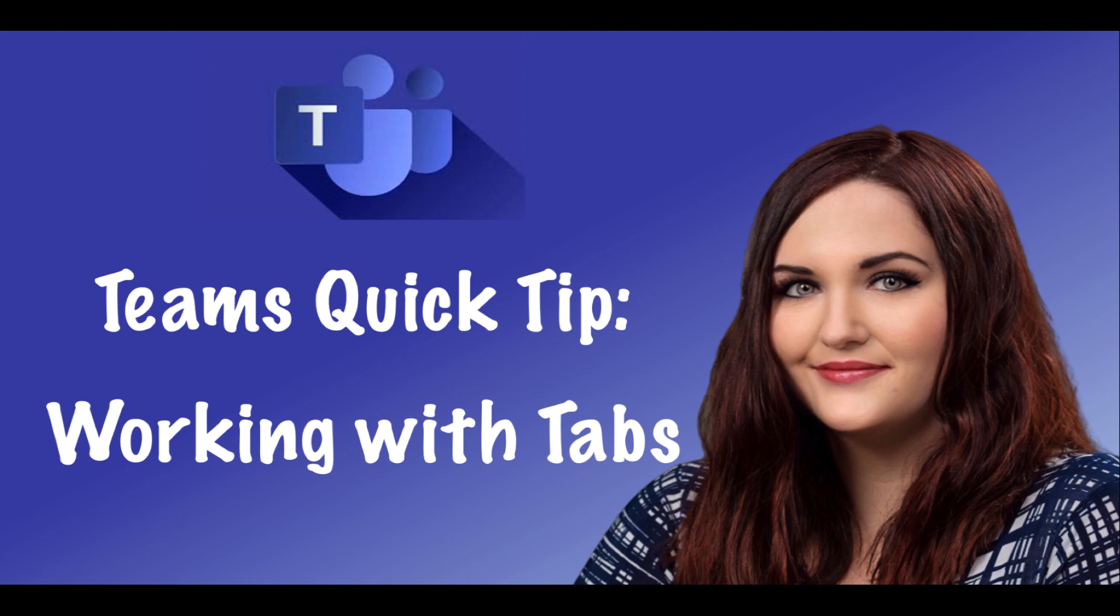Hey everyone, April Dunham here. In this video, I'm going to share one of my favorite tips for Microsoft Teams. I know more and more of us are having to work from home, so we're living in Microsoft Teams a lot these days.